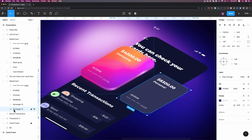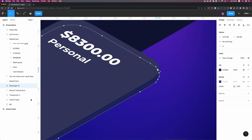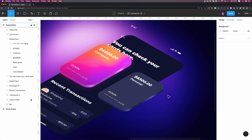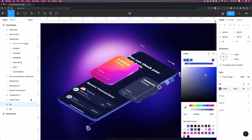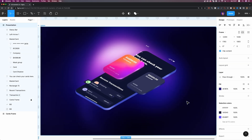Now I'm going to do the same thing to this card and also the background we created at the beginning of this video, and I'm going to fast forward this process. And we are done — here is your 3D isometric design in Figma. Thanks for watching, I hope you liked this video. Stick around for more design content on Jess's channel and check out my channel too. Have a beautiful day and see you next time.